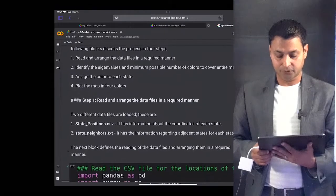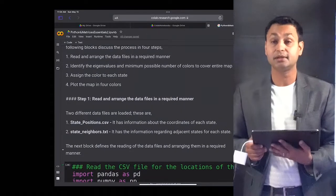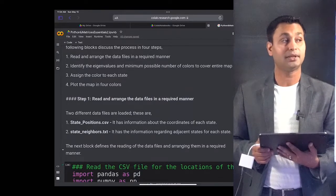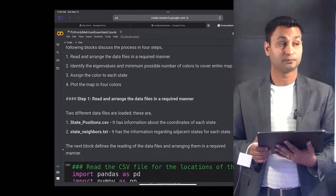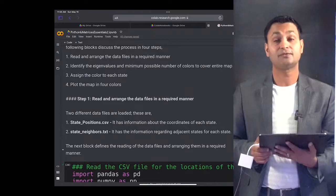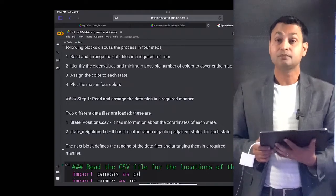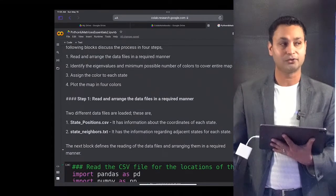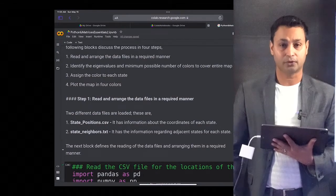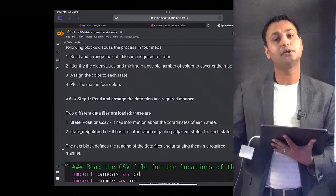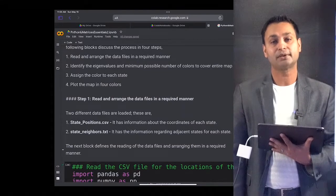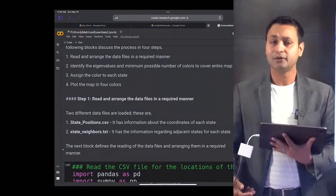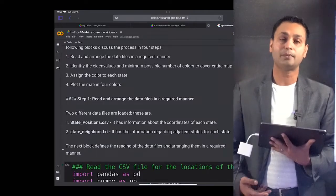To solve this problem we will go through various steps. We will first read and arrange the data files, then identify the eigenvalues to find the minimum number of colors needed. We will also show how to use other Python libraries to assign colors to each state and plot the map in four colors, including network graphing functionalities connected to the problem.